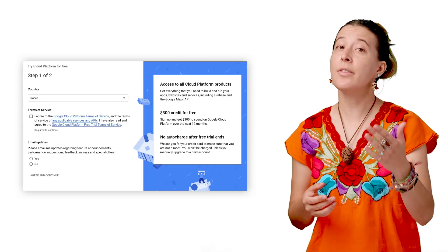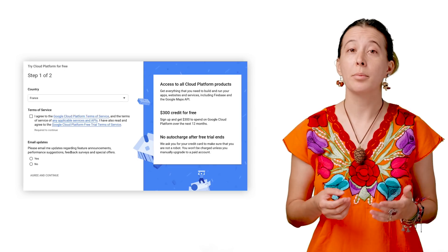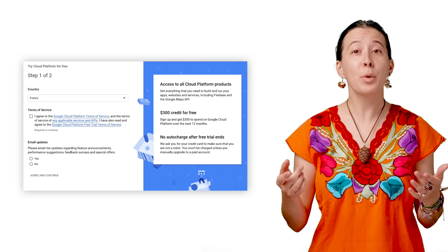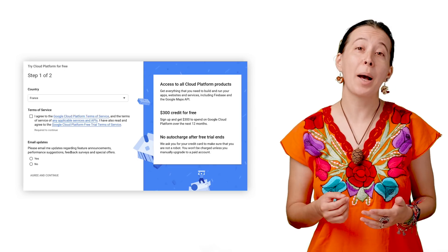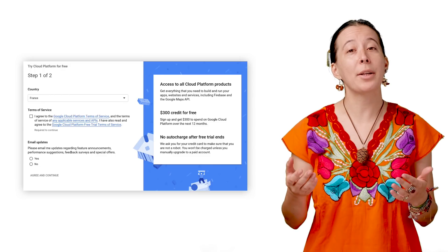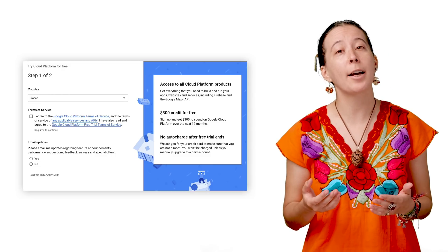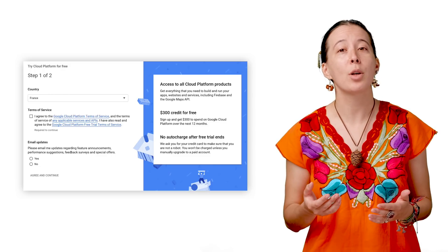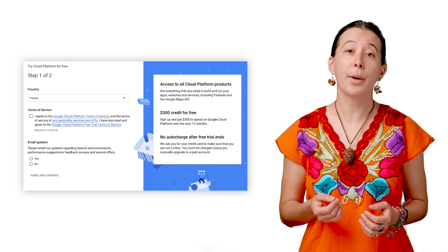Note the add-on is only visible to you, but if you wish to make the add-on public, you can create one by creating a Google Cloud Platform account, which is free to do so.